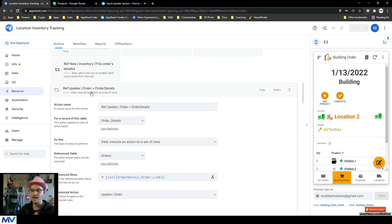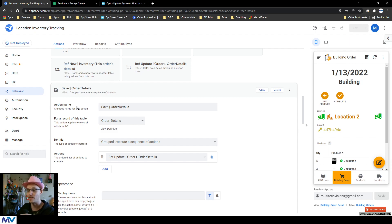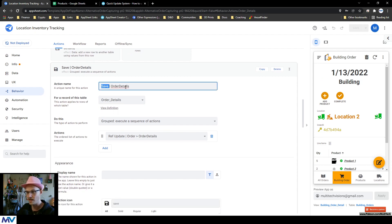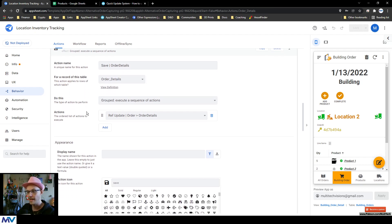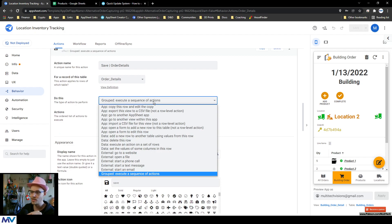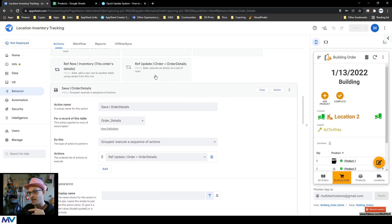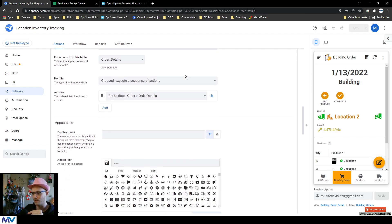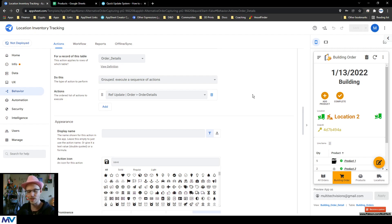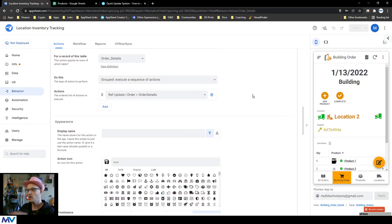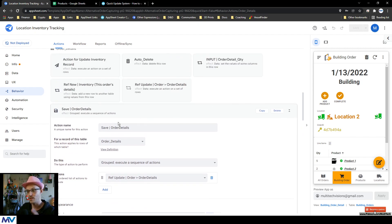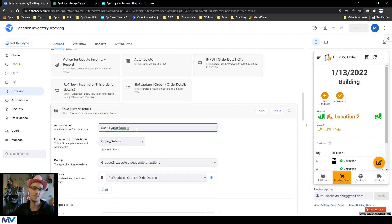The action being run is the Update action on the parent table. So this lives on the child and it updates the parent. Now what I do is take that and create another action — a composite action. It's called 'Save Order Details,' it lives on the Order Detail table, and it's one of these grouped 'execute a sequence of actions' types. I take that action I just made — 'Ref Update Order from Order Details' — and put it in this stack. The reason you do this is future-proofing: maybe you want to do this ref update and do something else too.